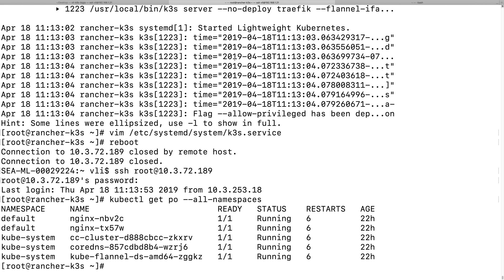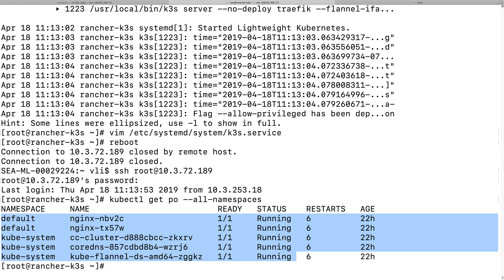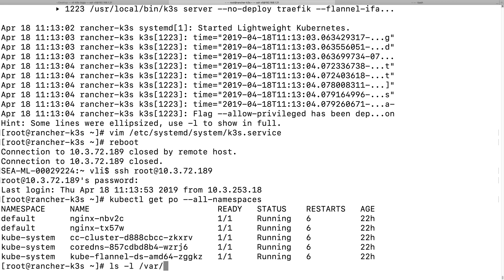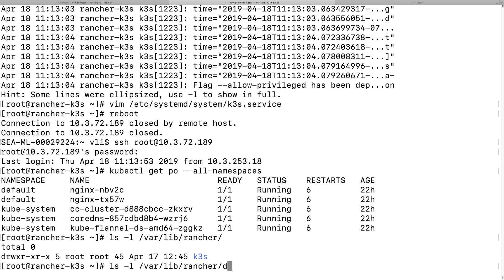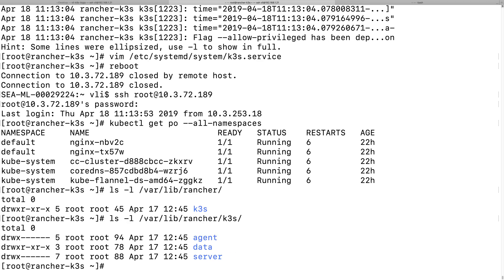And the reason when the k3s services can start up all those pods that are deployed previously, because I think when the k3s services start up, it will look for in this folder directory. And it will look for, there's some YAML file deployed here for those previous deployed pods. And it will find those YAML files to deploy those services if I understand it correctly.